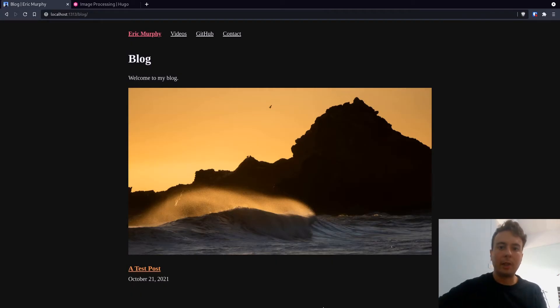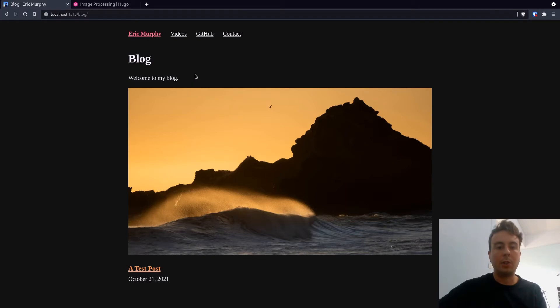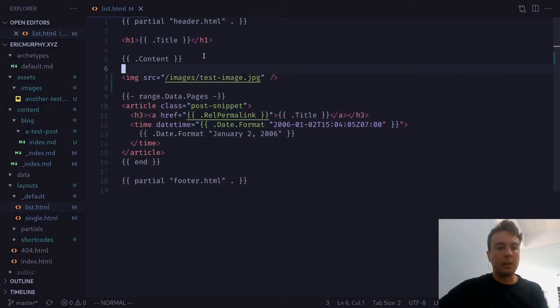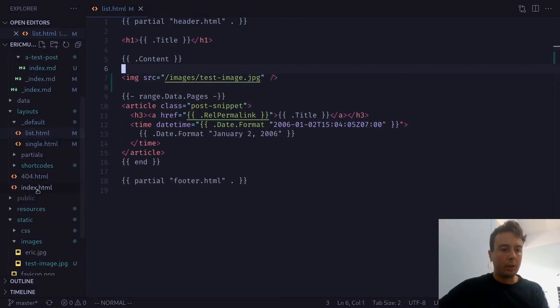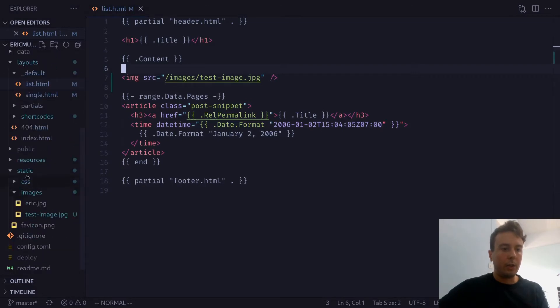All right, let's say for some reason you want this nice picture of a landscape right here on your Hugo website. And if you've worked with Hugo before, you might have heard that you want your images to be under static images right here.